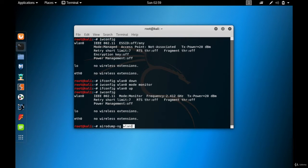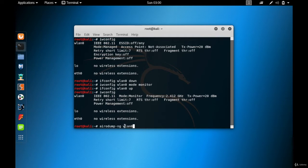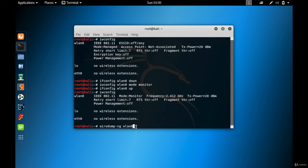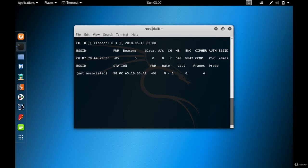Remember that wlan0 is the name of your wireless card which is in monitor mode. If you set monitor mode using the first method, the name may have changed to something like wlan0mon or mon0, so use whatever name your card has. For me it is wlan0. Let me press Enter and you'll start to see packets being captured.